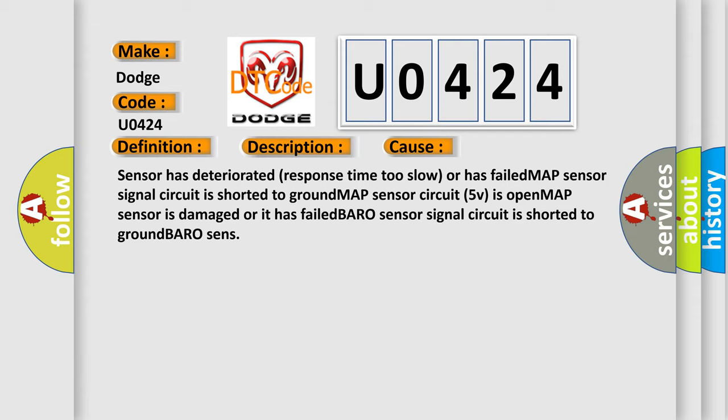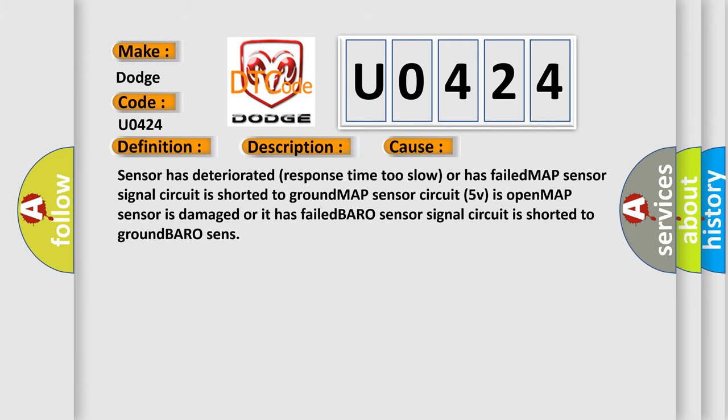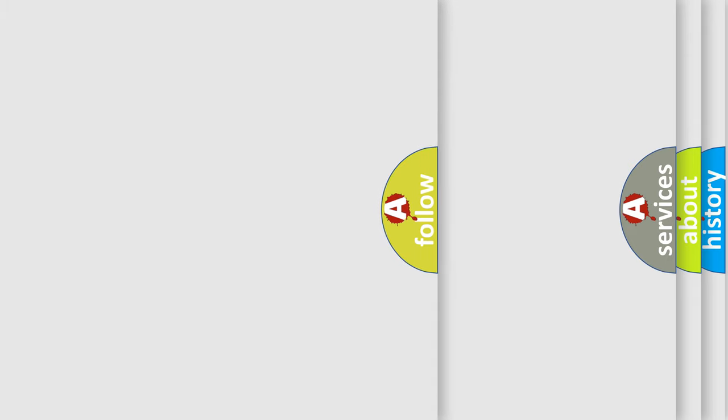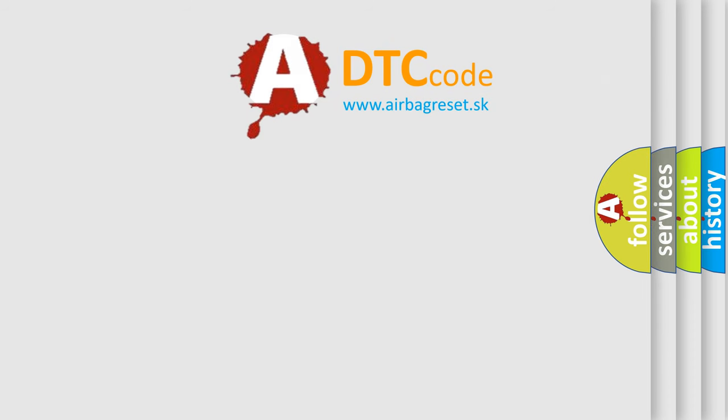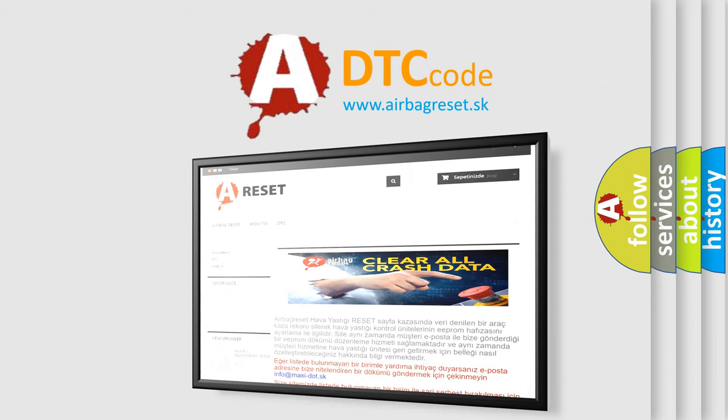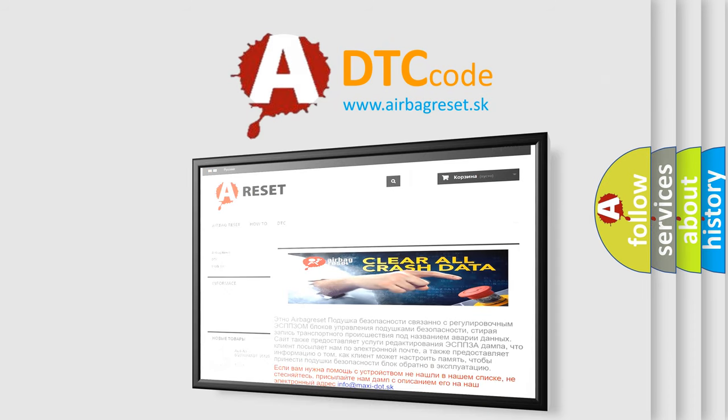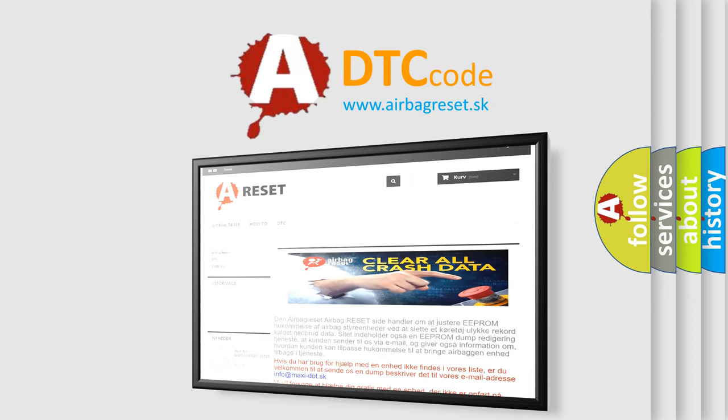The Airbag Reset website aims to provide information in 52 languages. Thank you for your attention and stay tuned for the next video.